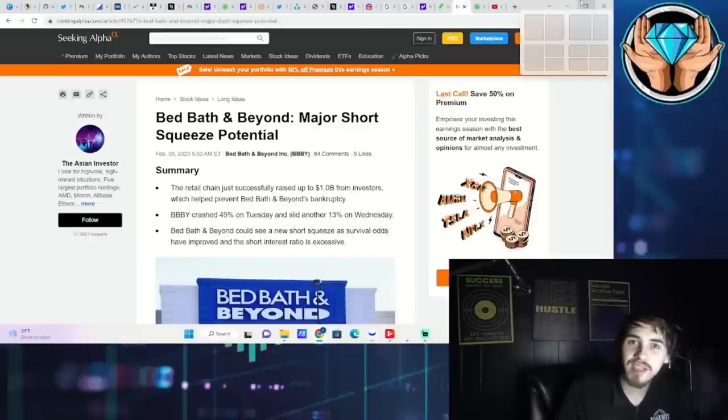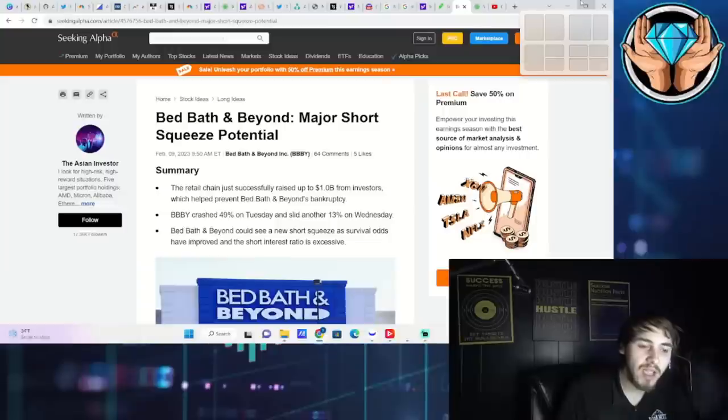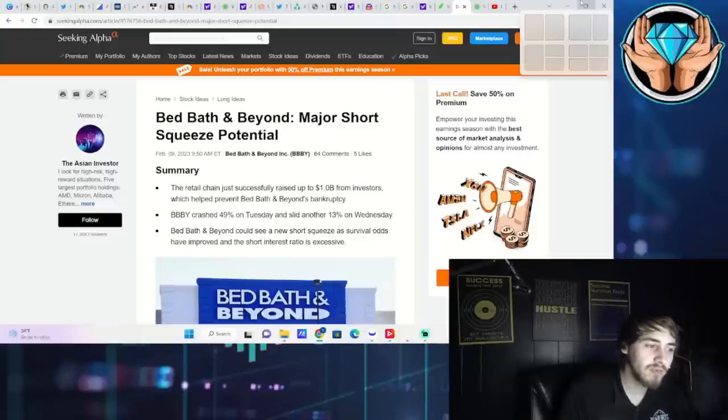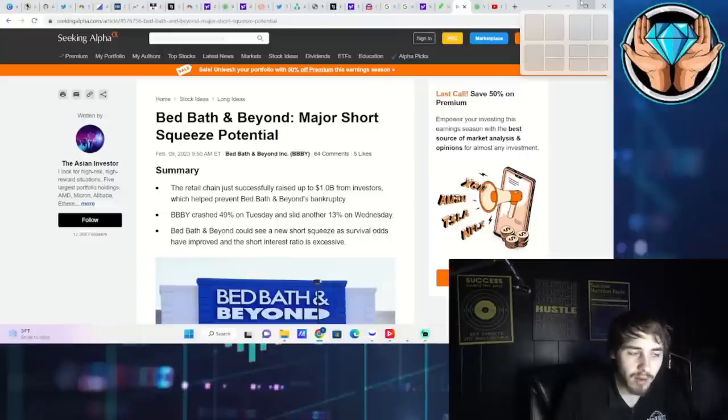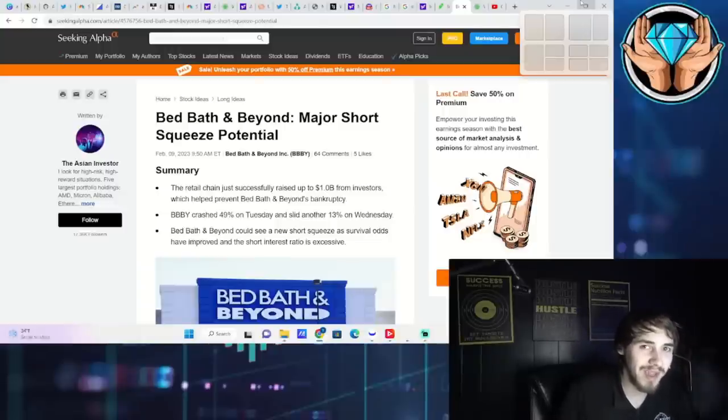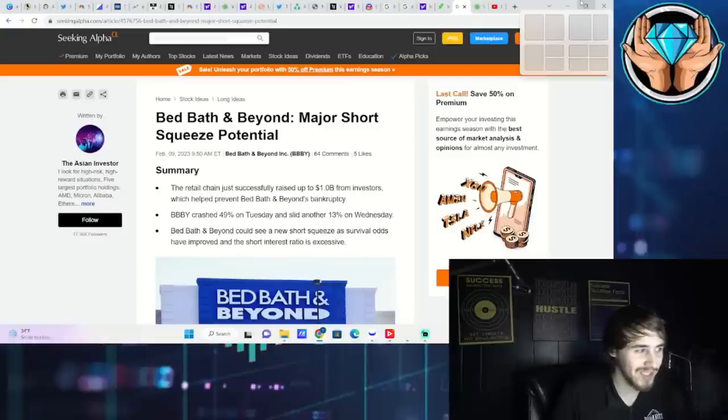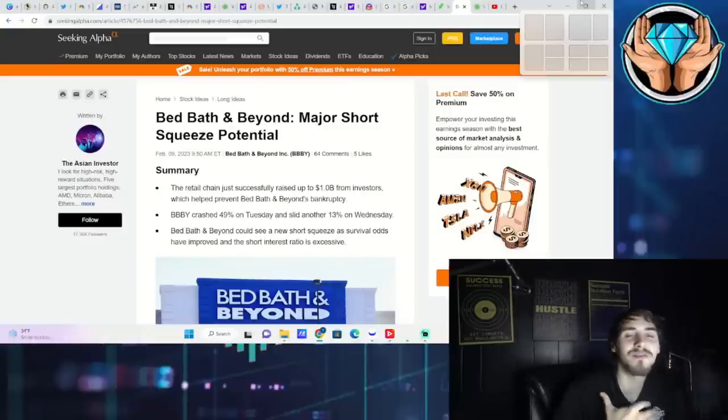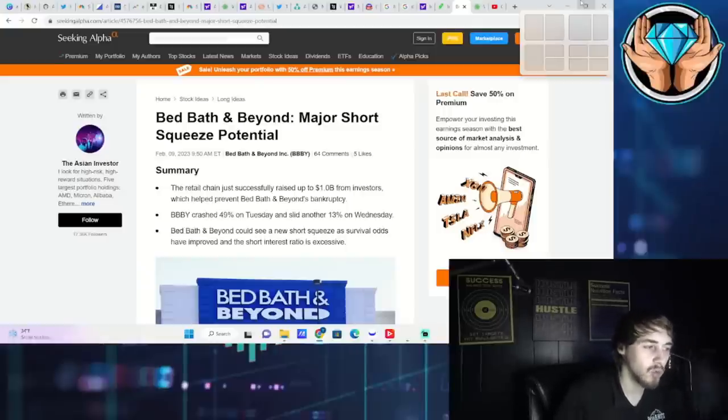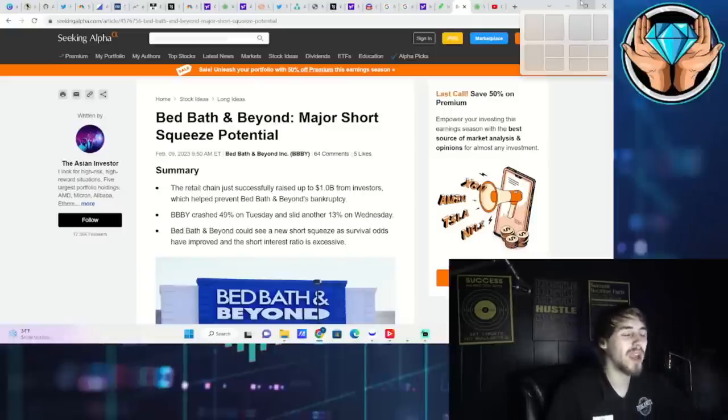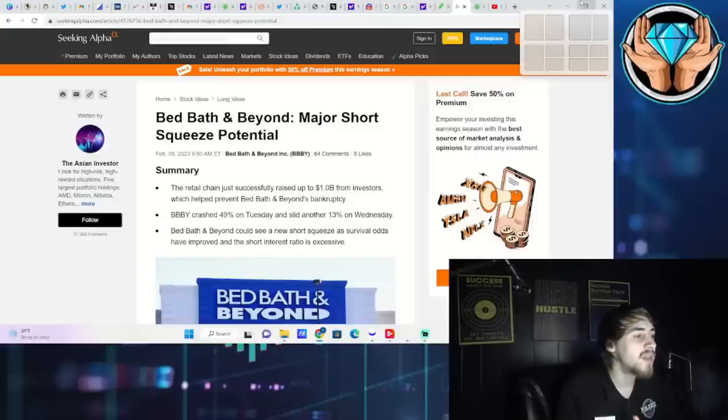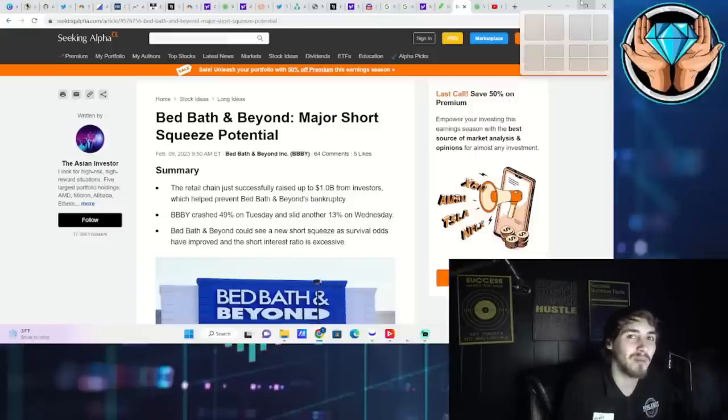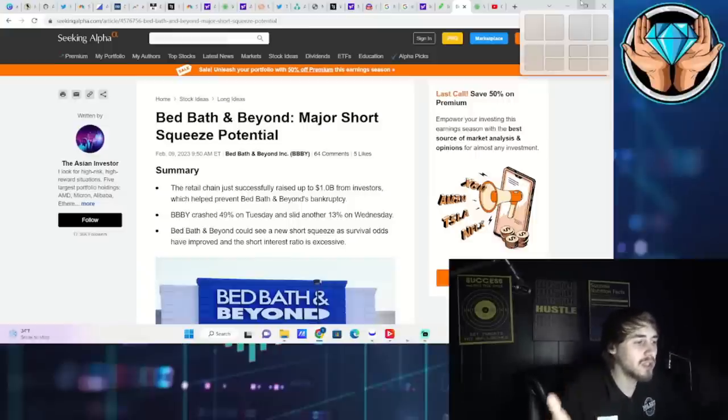You're starting to see a lot of talk about a potential short squeeze, that the short interest is just way too high, that they're not going bankrupt just yet. So we have a lot to talk about in a very short amount of time.